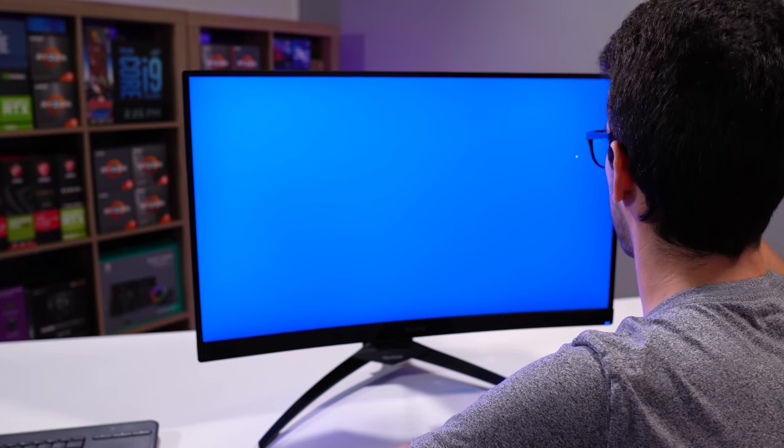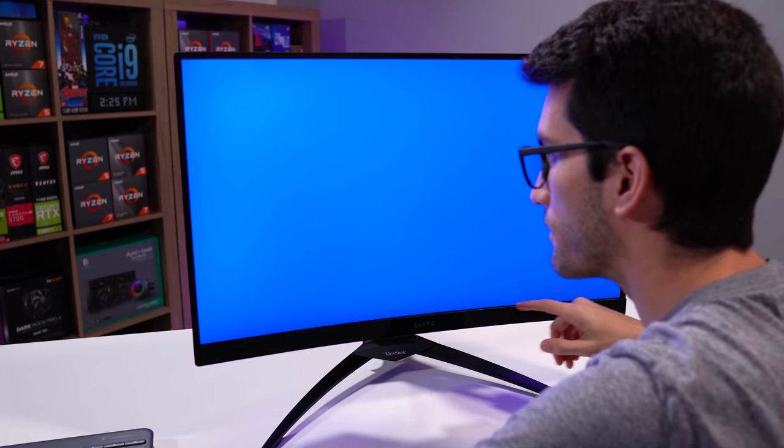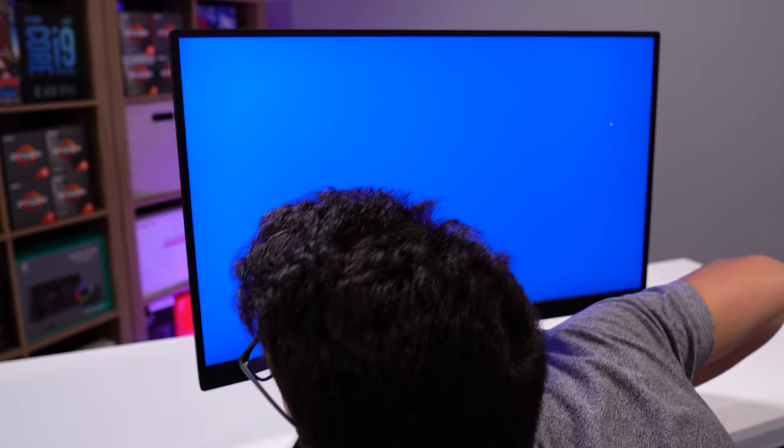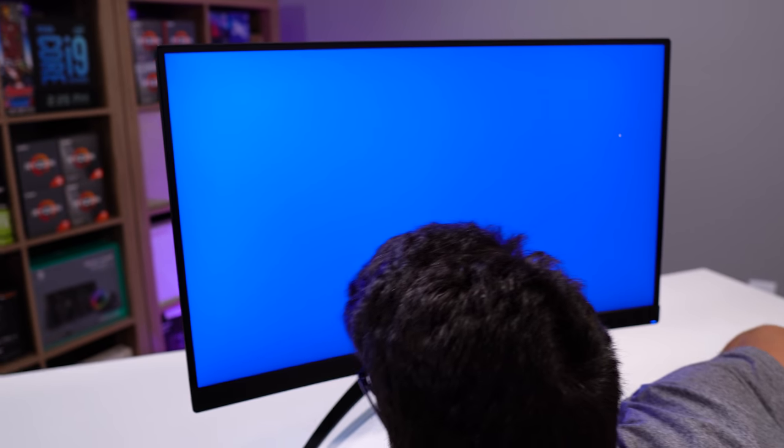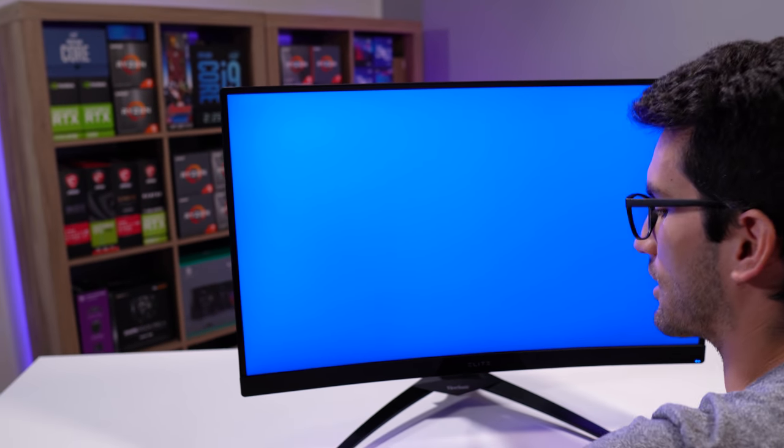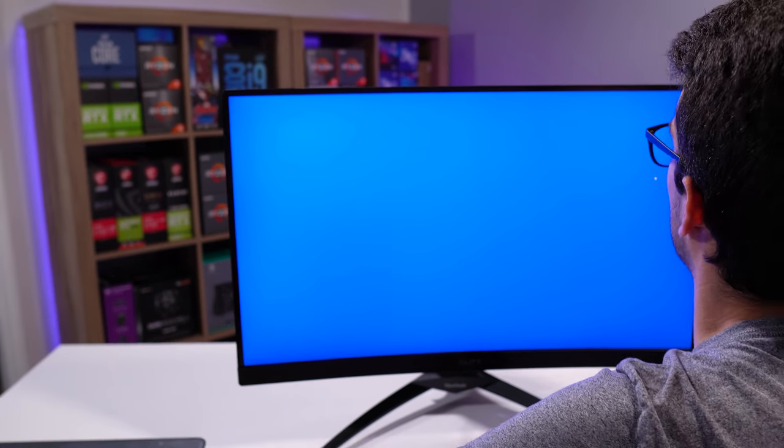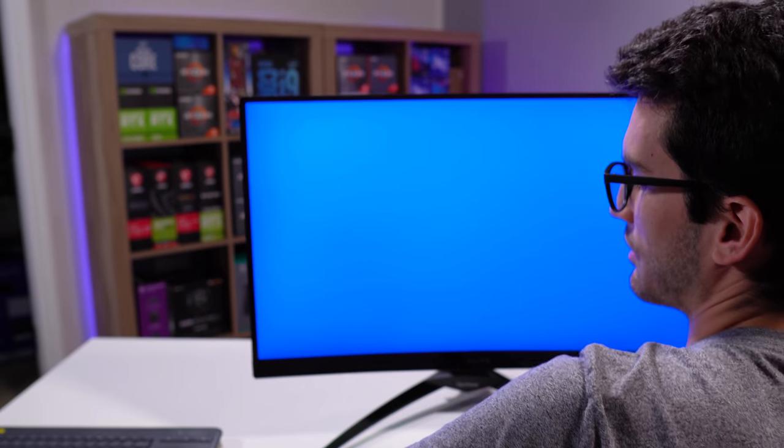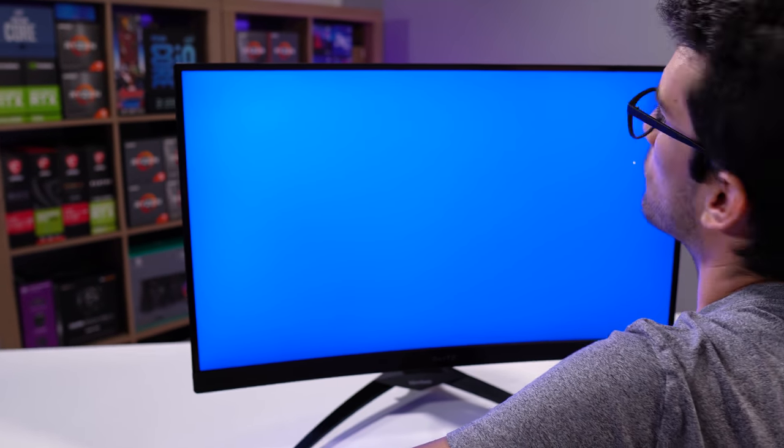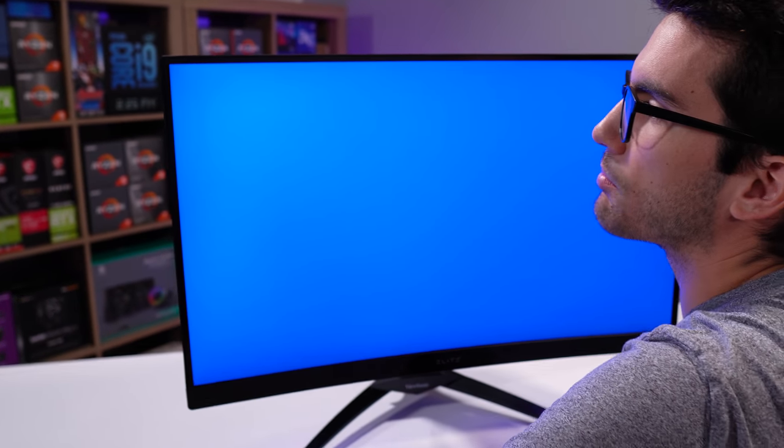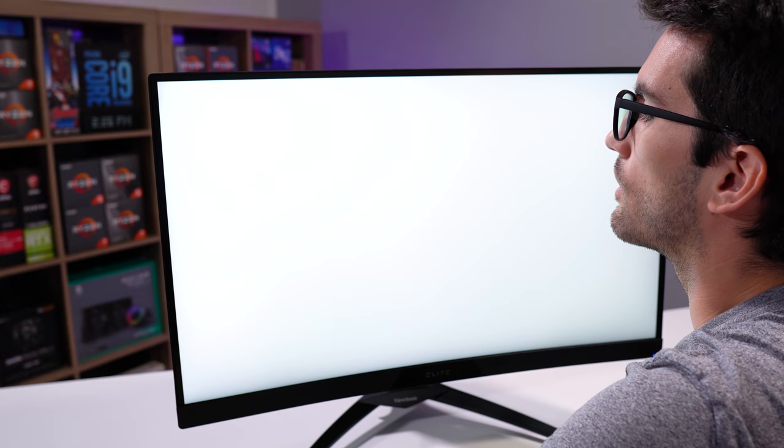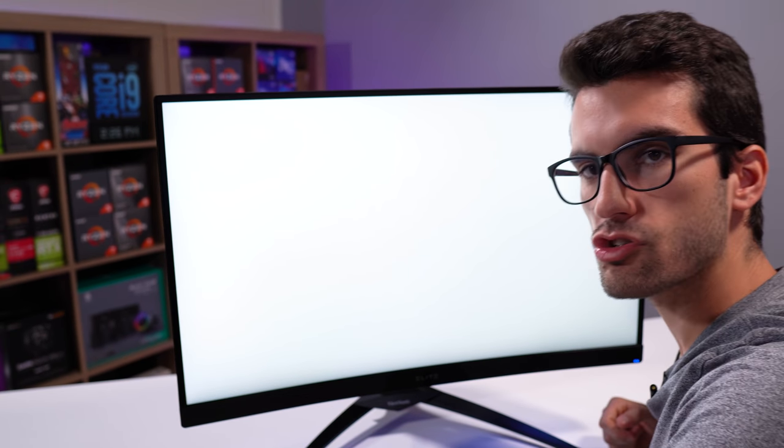Looking pretty good. And lastly, blue. I'm looking folks, I'm not seeing anything. Maybe that's why they call this the ViewSonic Elite Series. These panels look like they have been QC'd fairly well. So far, so good.